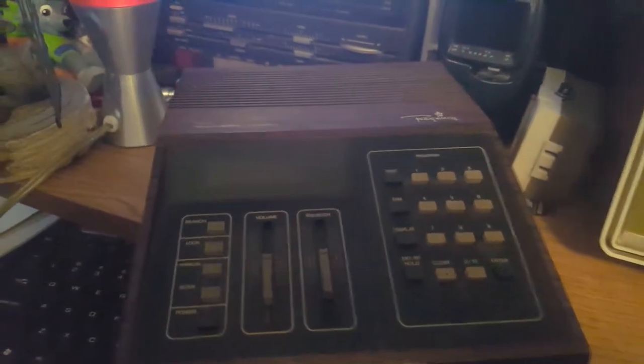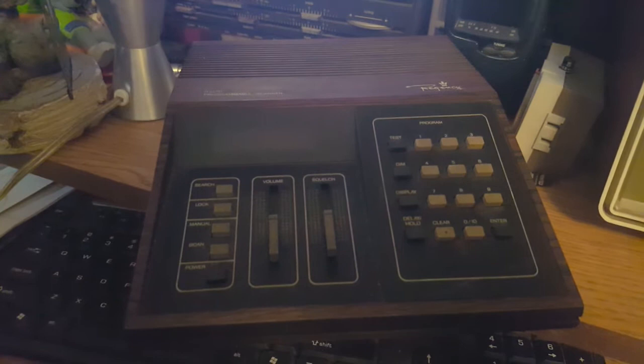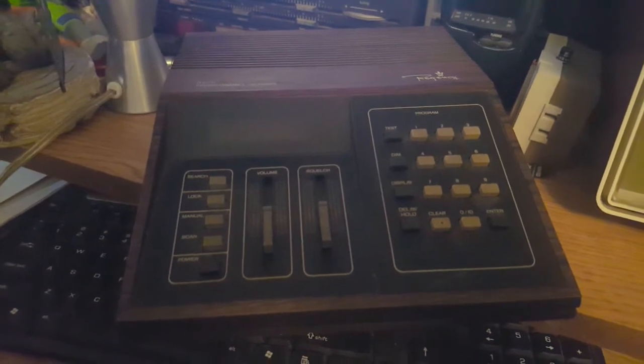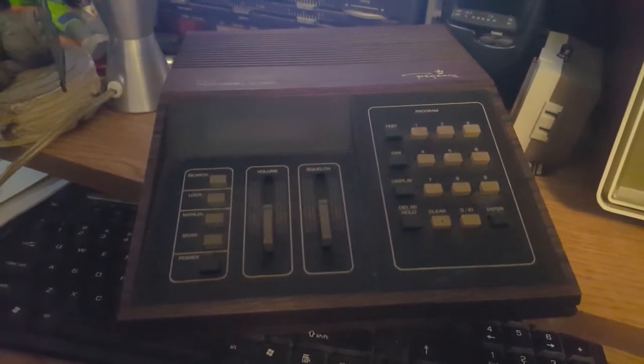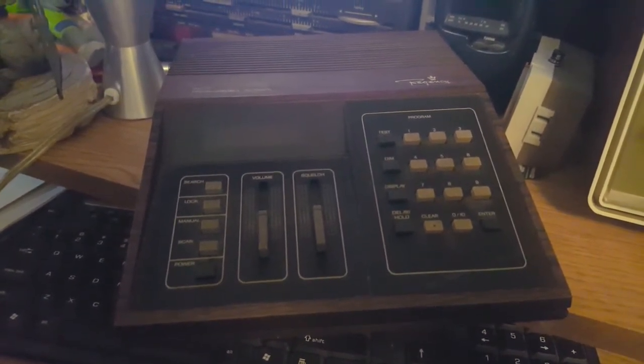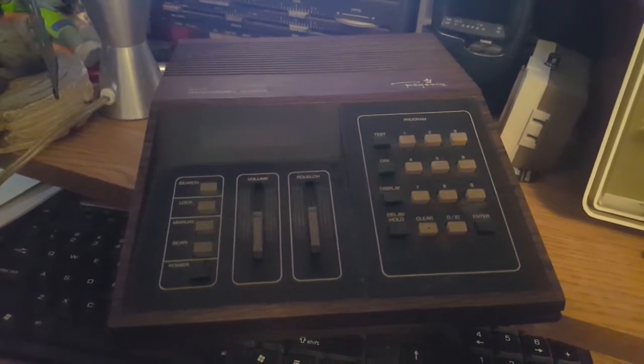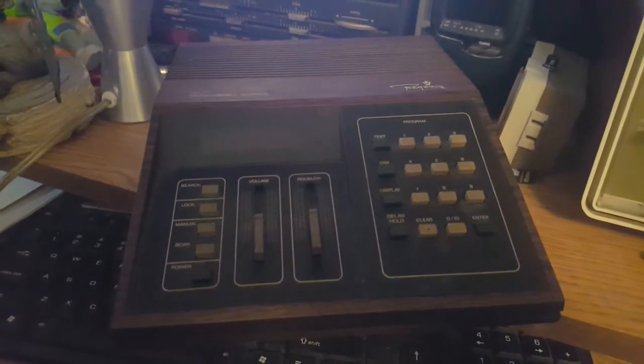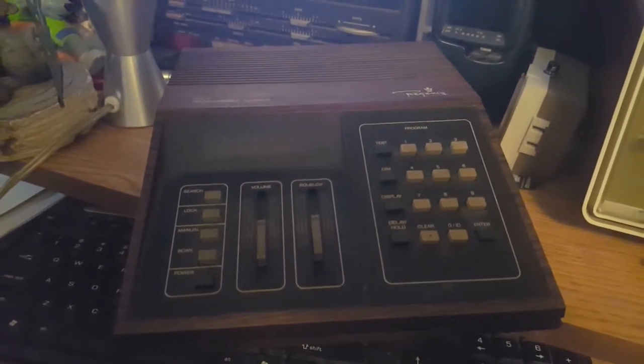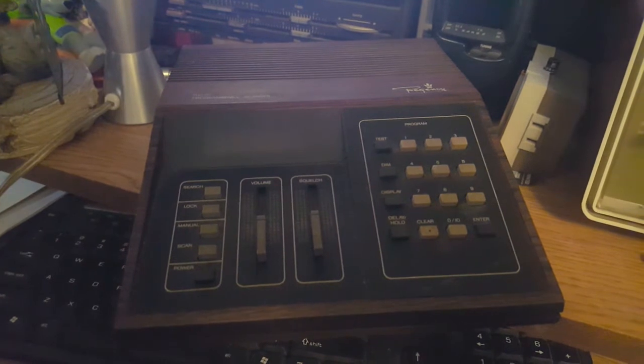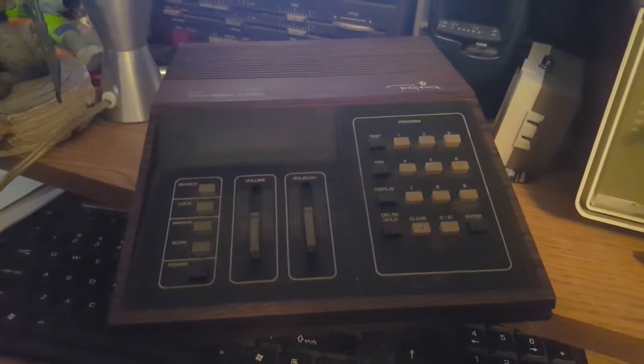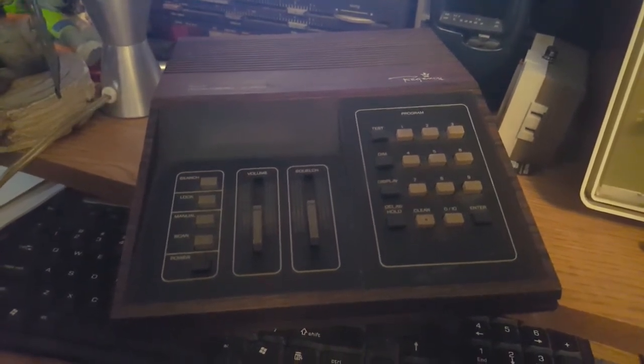The reason why I say it's obsolete is because it's probably one of those scanners that you can listen to police frequencies and whatnot. But since some, if not all, police and fire and everything else went to digital, you pretty much have a nice paperweight.